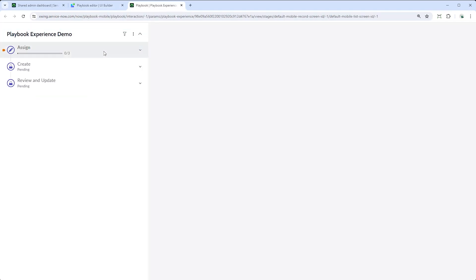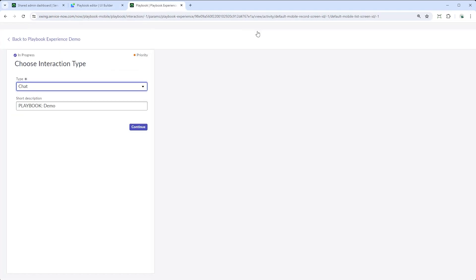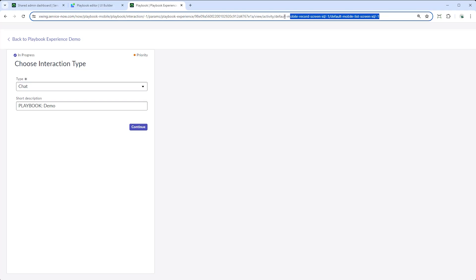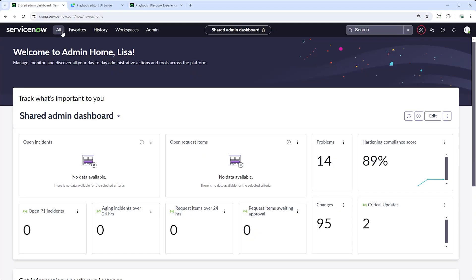This preview page is already set up the way it will show up in the mobile app later. The URL for this experience includes the table — in this case, interaction — sysid, and optional parameters mapping to the global playbook experience. Copy the URL except for the instance path.